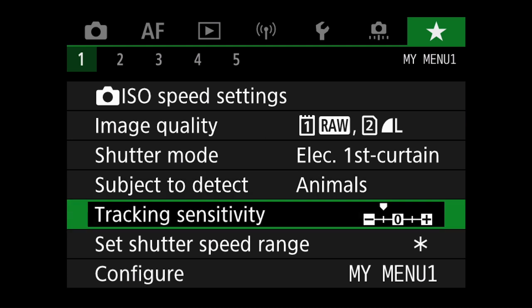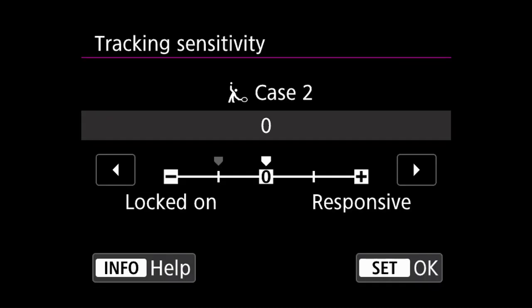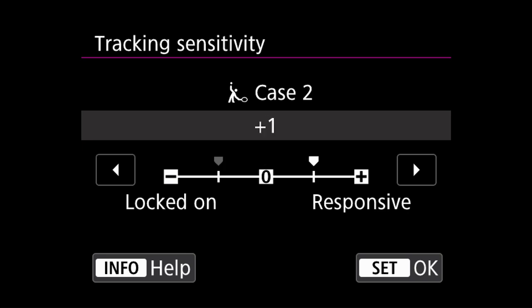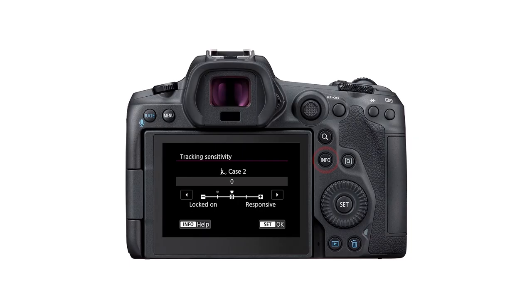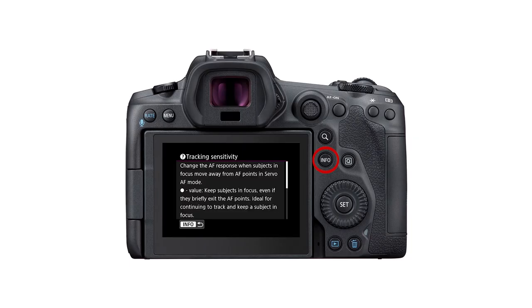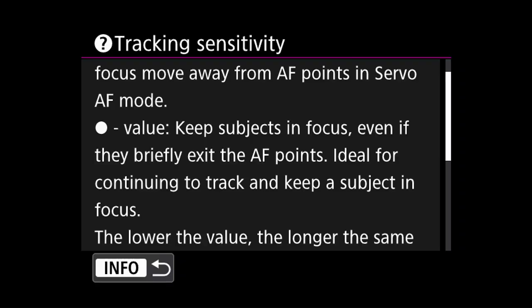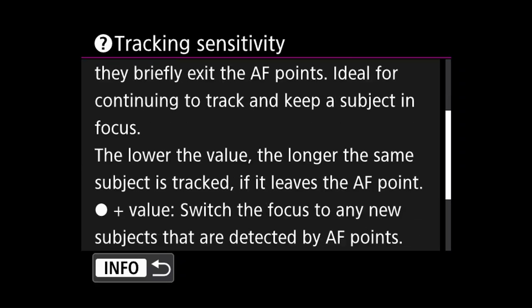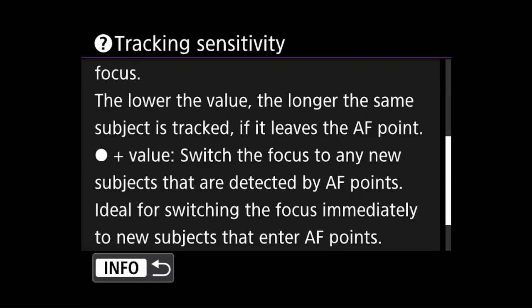The tracking sensitivity can now be accessed quickly if I feel the need to make adjustments depending on the situation, environment, and subject matter. If you press the info button on the back of the camera, you will find a more detailed explanation about the tracking sensitivity menu option.